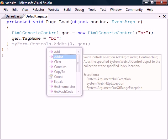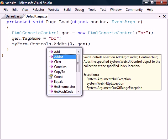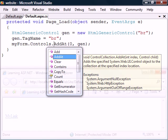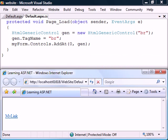We then add the anchor control to the form, this time using the add at method to place it before the anchor control. Viewing the page now shows that the break is indeed added before the link.